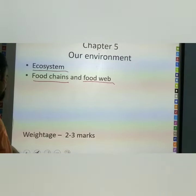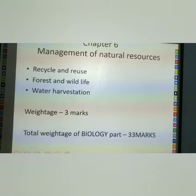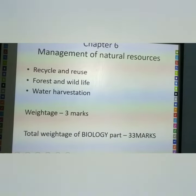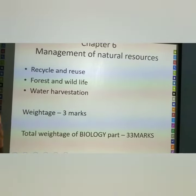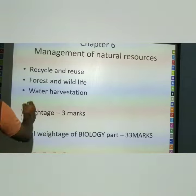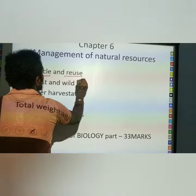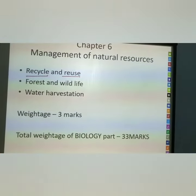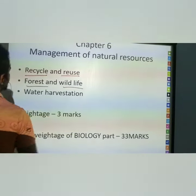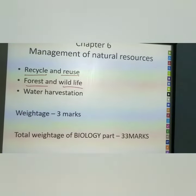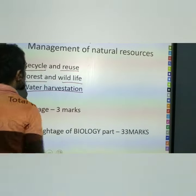The next chapter is Natural Resources. What are the types of resources? Here we can see recycling and reuse of certain natural resources. And forest and wildlife — this is the main topic of this chapter.